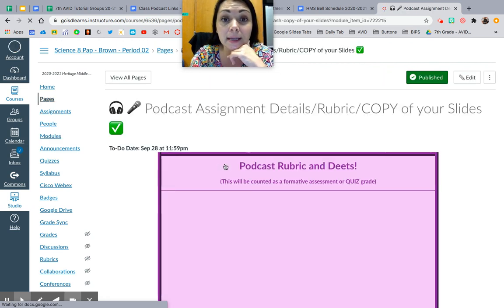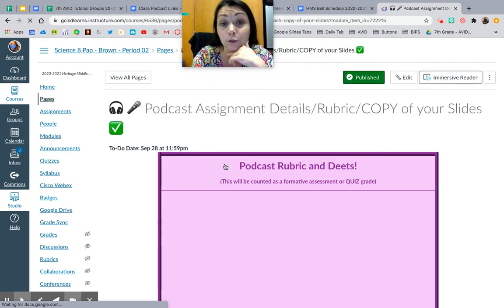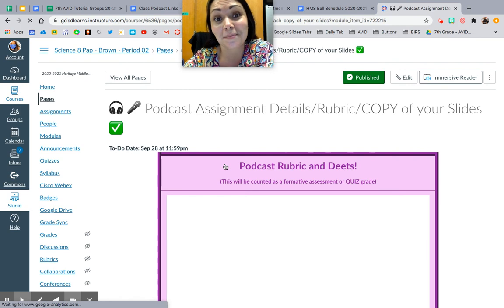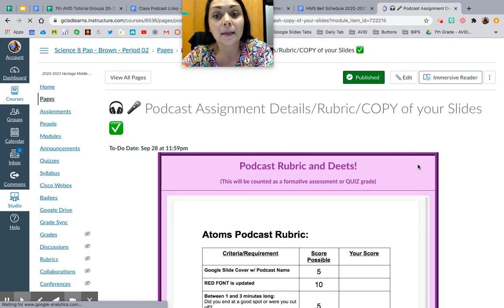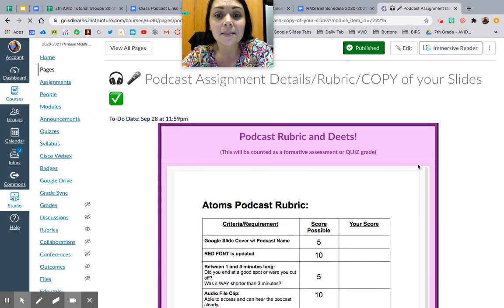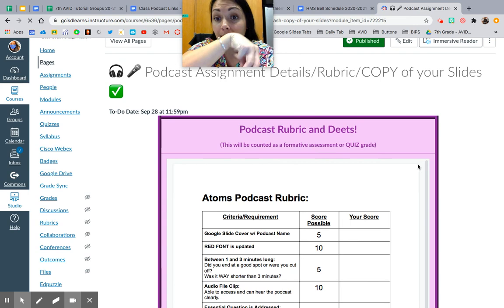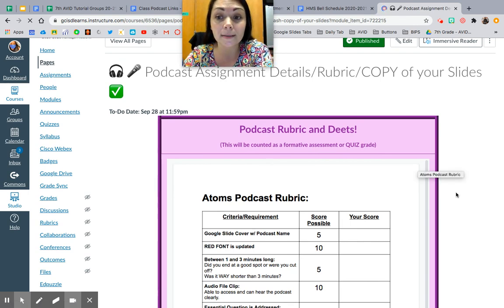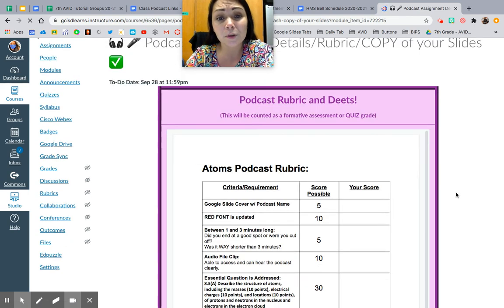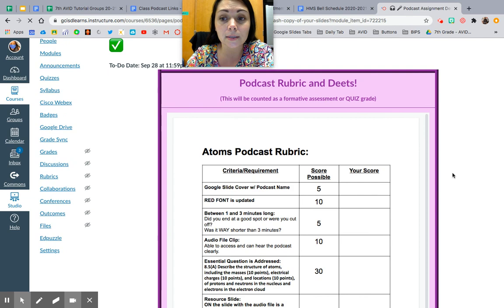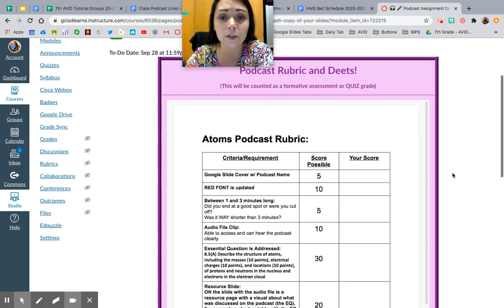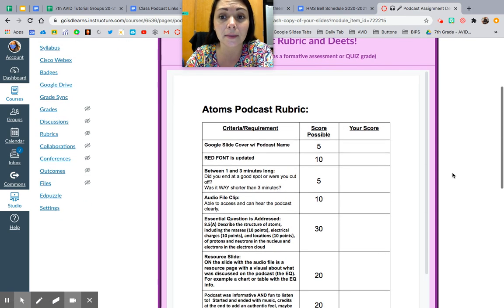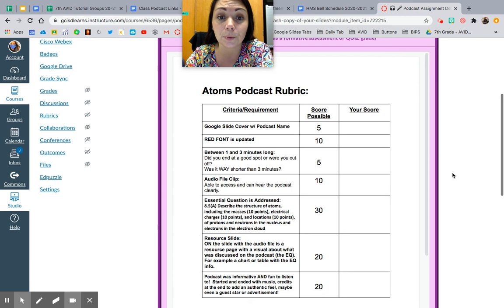Podcast assignment and rubric details — I want to talk about this for sure. So this is going to count as a formative assessment or a quiz. We're still going to have quizzes, but this is just a little more work, so I want to make sure I give you guys credit that reflects the work you put in.